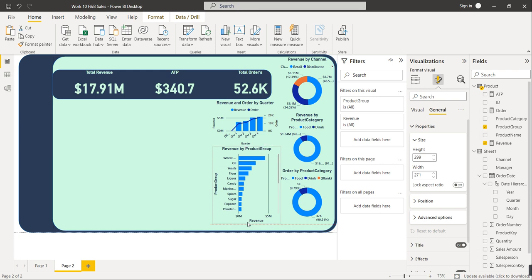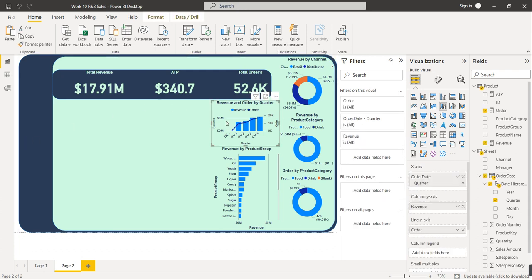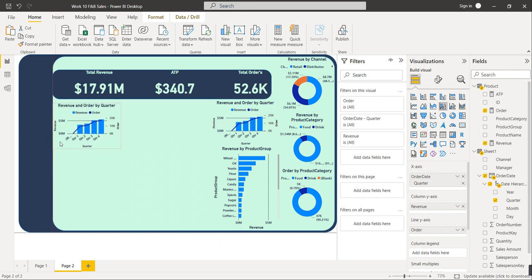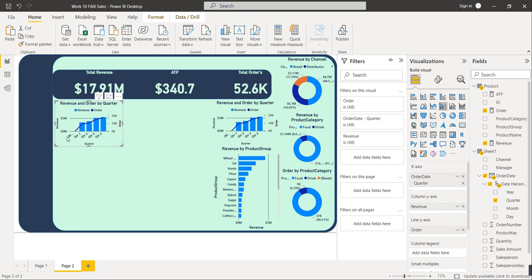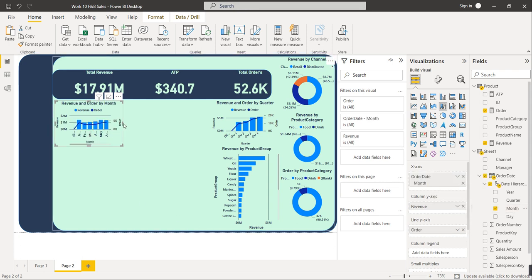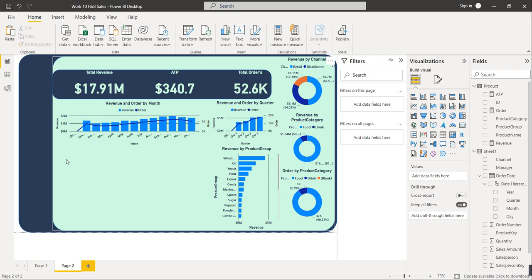You can use the available space by extending the visual size. Next, we'll create Revenue and Orders by Month. Copy and paste the Quarter chart visual. Instead of Quarter on the X-axis, delete it and drag Month onto the X-axis. Increase the size of this visual.